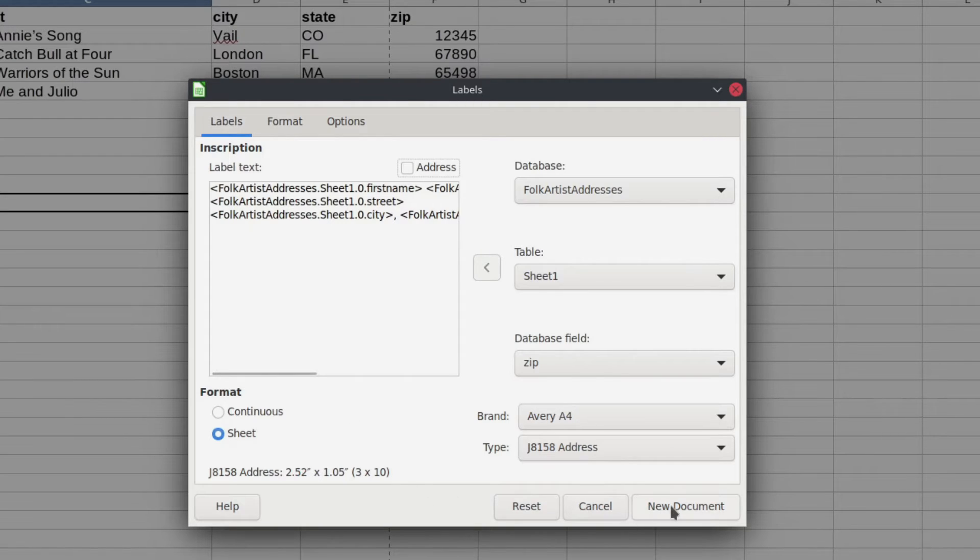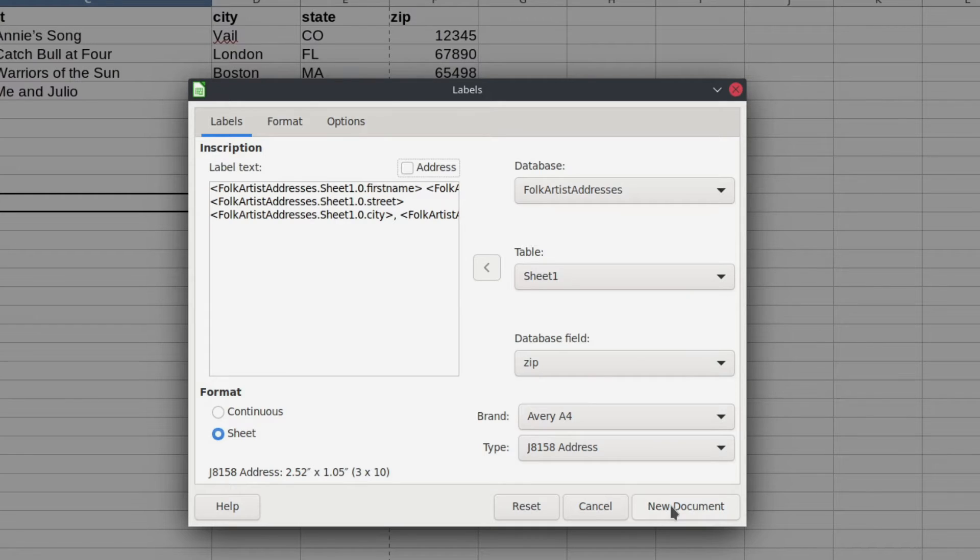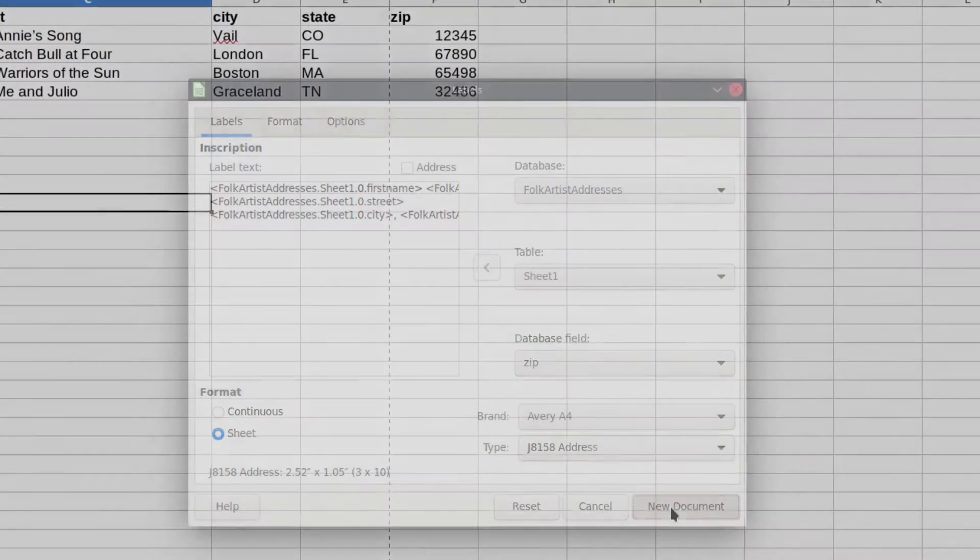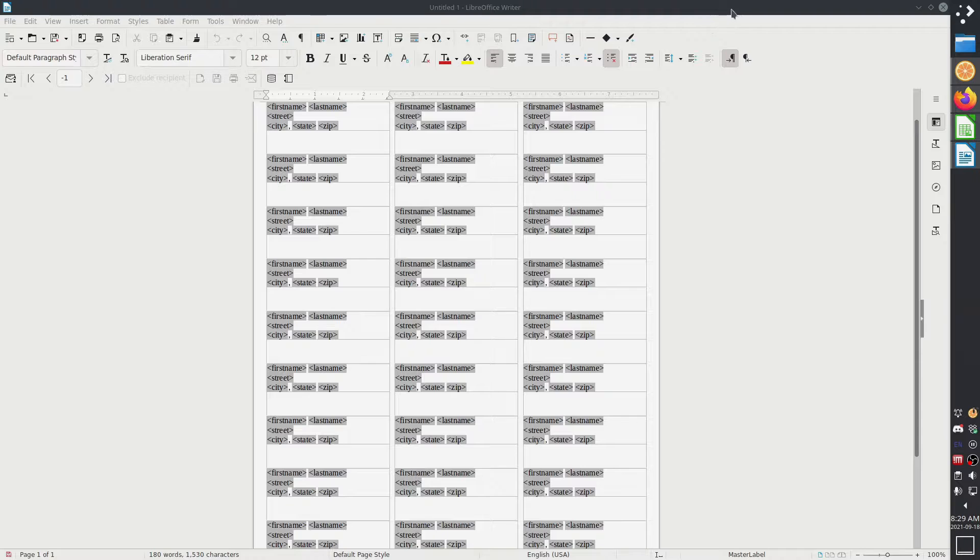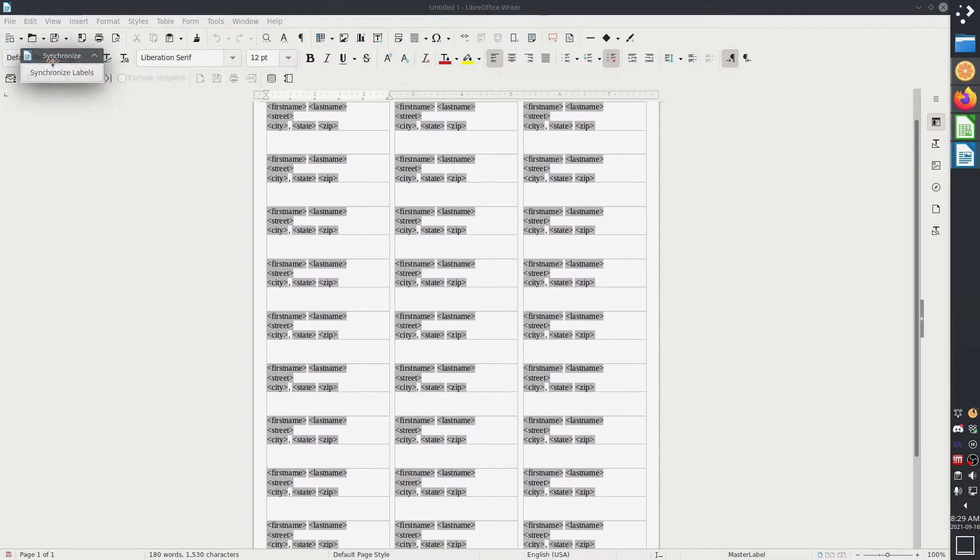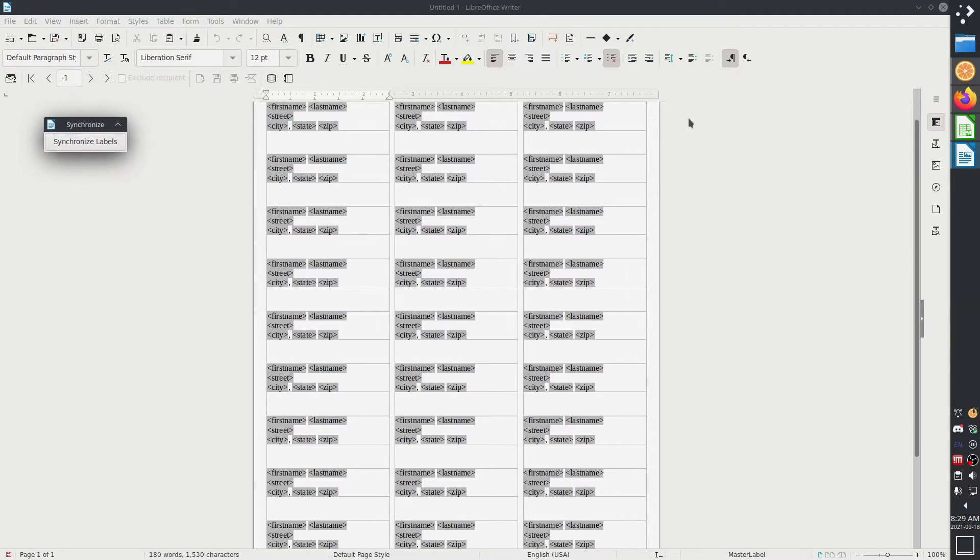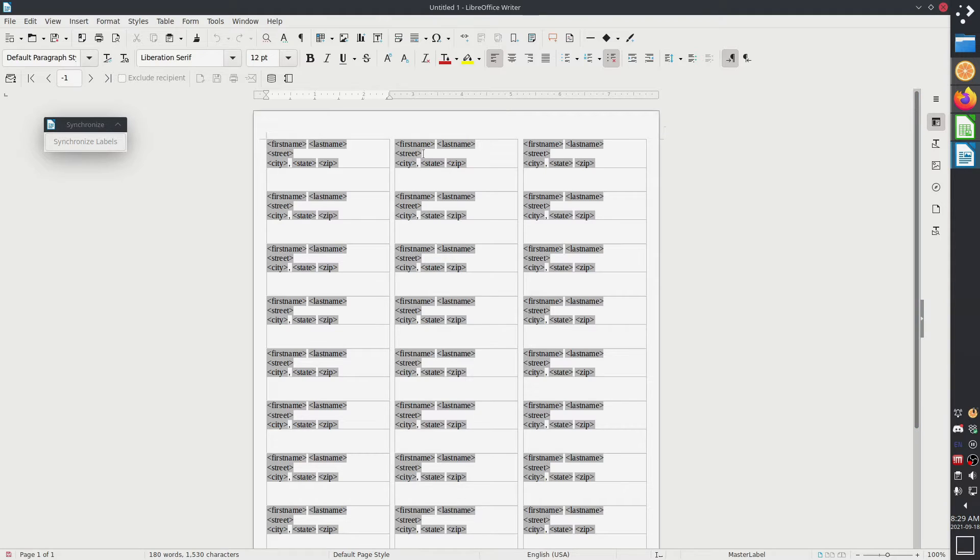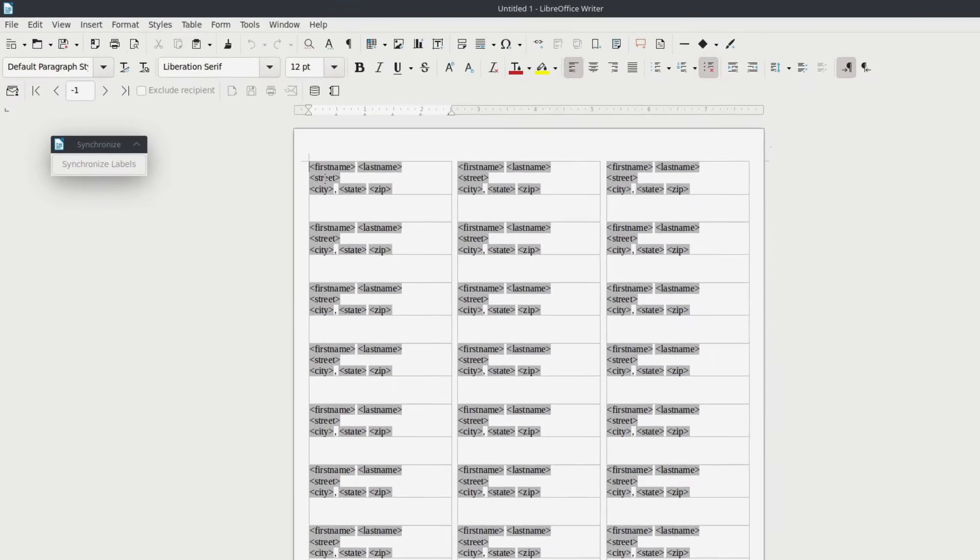Once you're done with everything, you're going to click on new document. And this part's a little bit weird, but it's going to pull up an entirely new Word file or writer file that is going to have all of your labels built into it. So I'm going to go ahead and hit new document. So here is my new document. I'm going to pull this down just so you can see it, but I'm not going to use it quite yet.